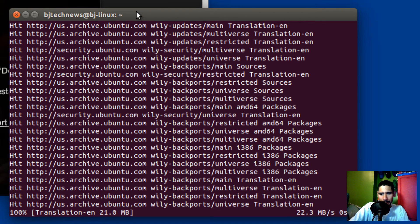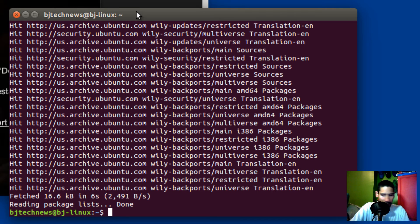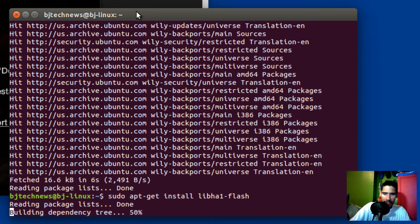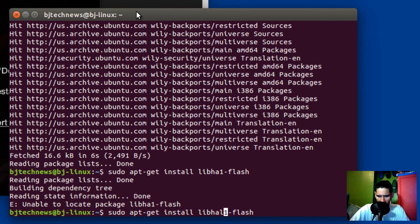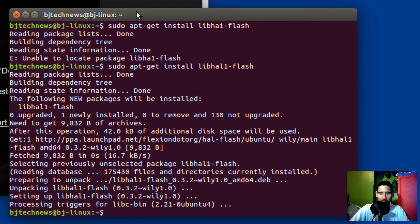Then we need to do one more command, and then we're going to test out if Hulu works on Firefox under Linux. The last command is: sudo apt-get install libhal1-flash, hit enter. Make sure you spell it right — it's L-I-B-H-A-L-one. It went through successfully.